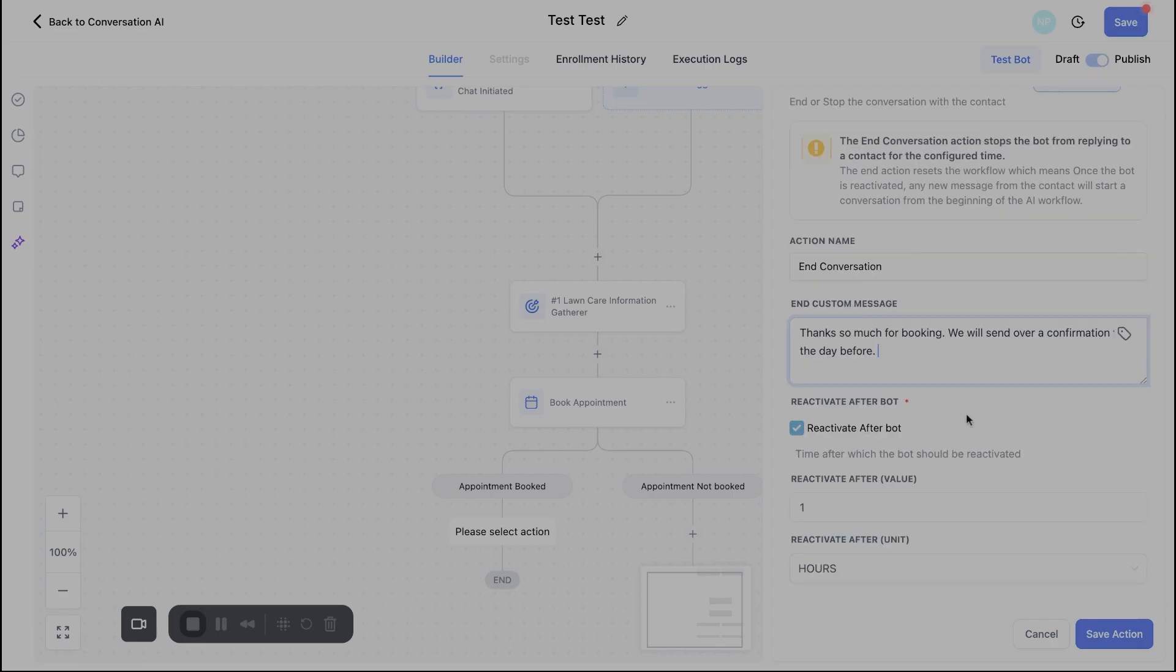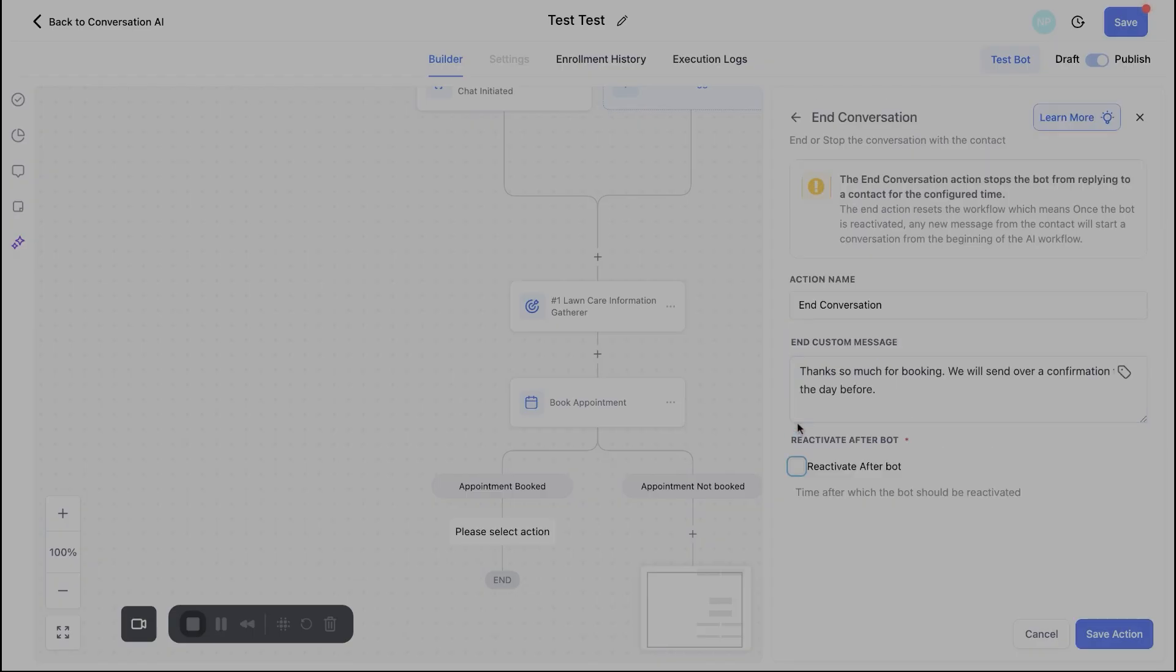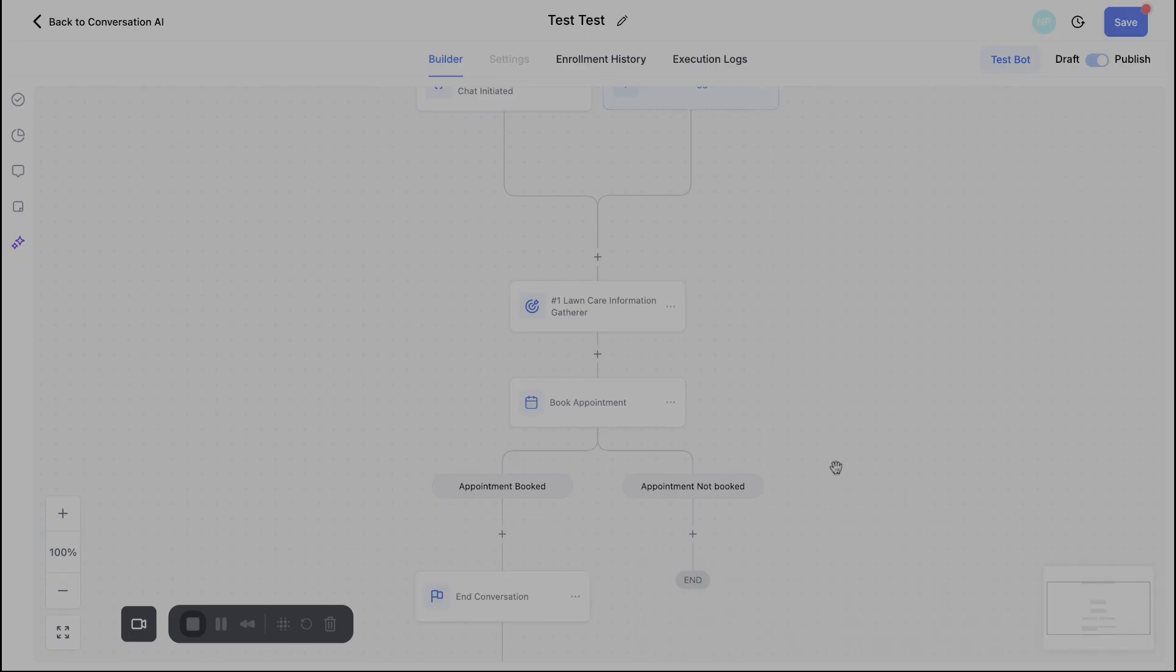And then from here, you can either turn the bot off after that end message. You can reactivate the bot if needed. In this case, I'd probably turn it off after that point. But say the appointment was not booked and you wanted to reactivate the bot to follow up with the leads, you're able to do so. So we'll go ahead, turn this off here. We'll save action and we'll keep moving.